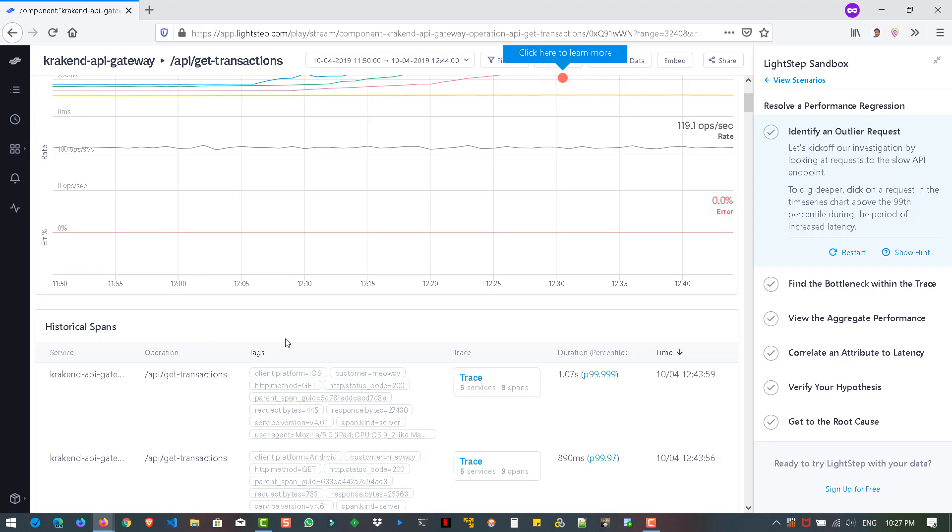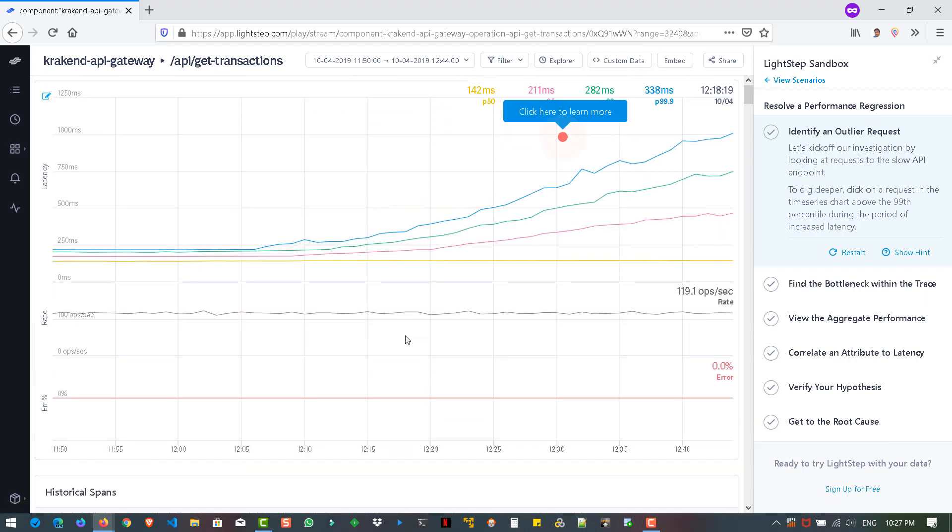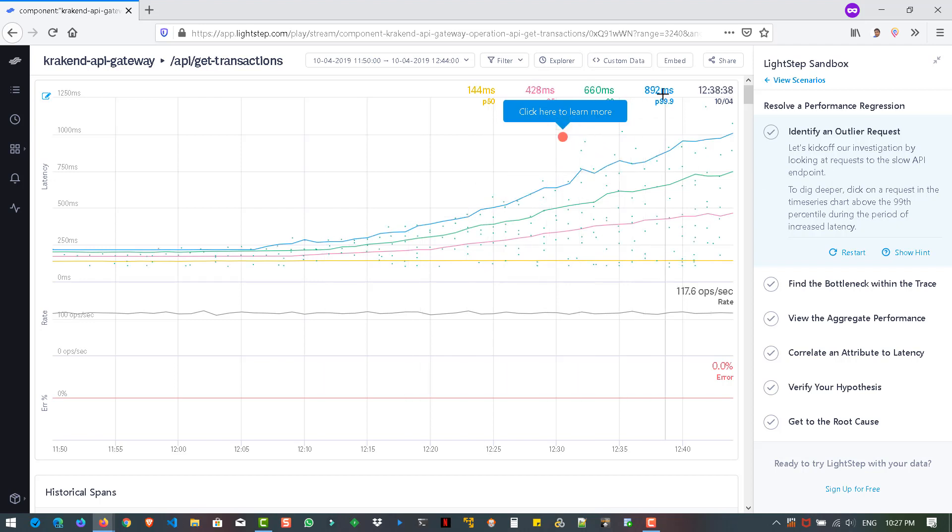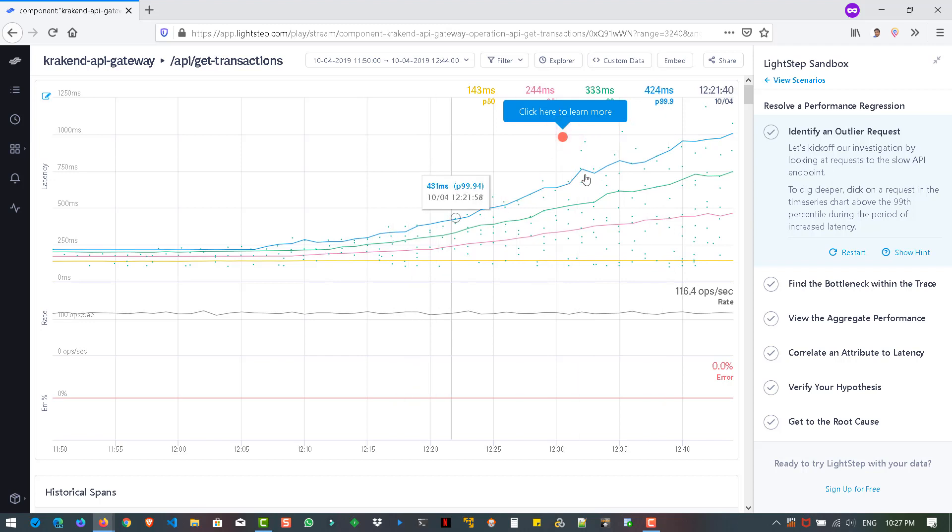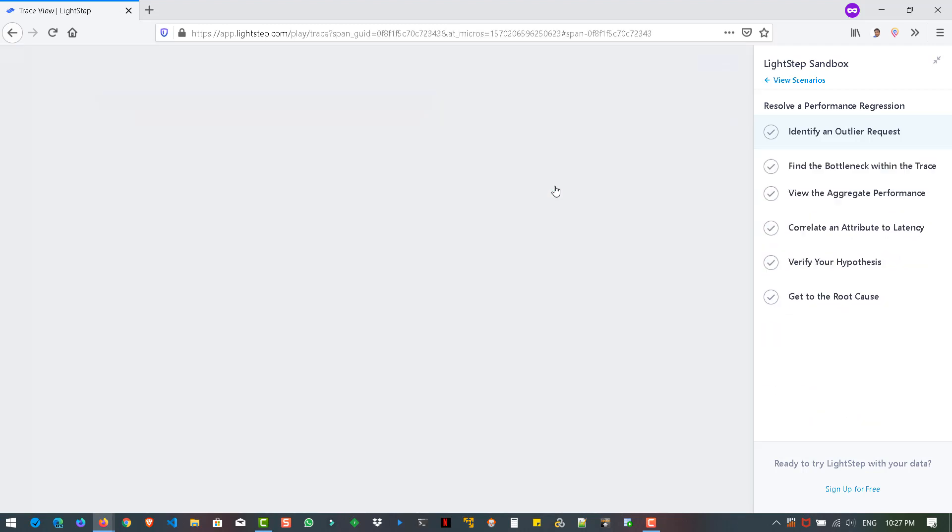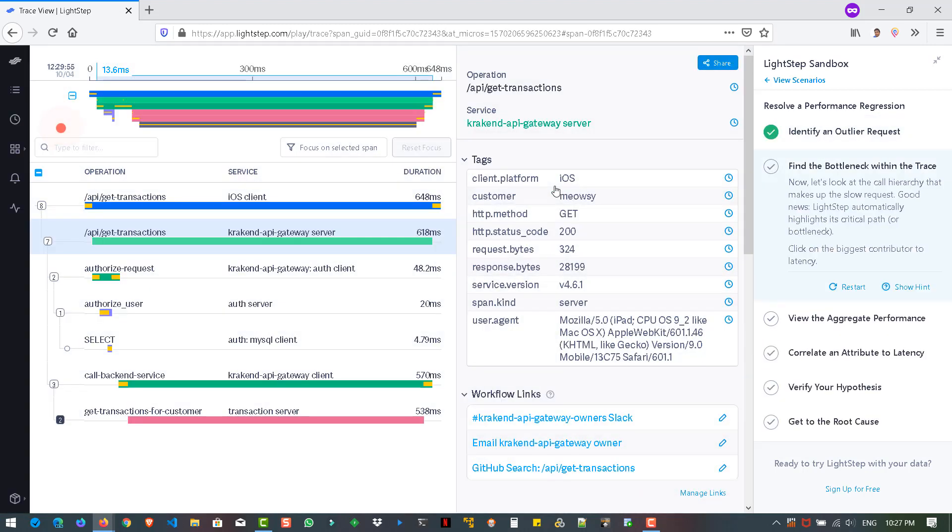And if you scroll down, you can see the historical spans. So spans are nothing but the time intervals. It has the tags, some trace information, logs, etc., and also the operation on the service. So first we have to, it says you have to click on a request in the time series above the 99 percentile. So here the 99 percentile is nothing but this blue color. So here you can click on here or here anywhere. So let us click on this blue color.